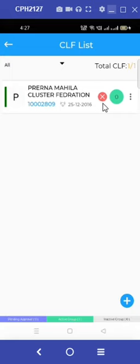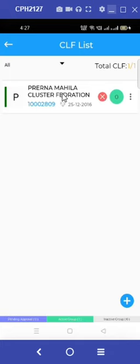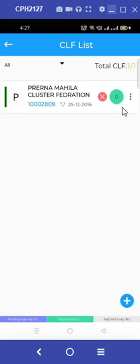However, the red cross sign shows that this CLF has been rejected by the BPM. We can see the MIS score highlighted in blue and the registration date of the Prerana Mahila Cluster Federation.